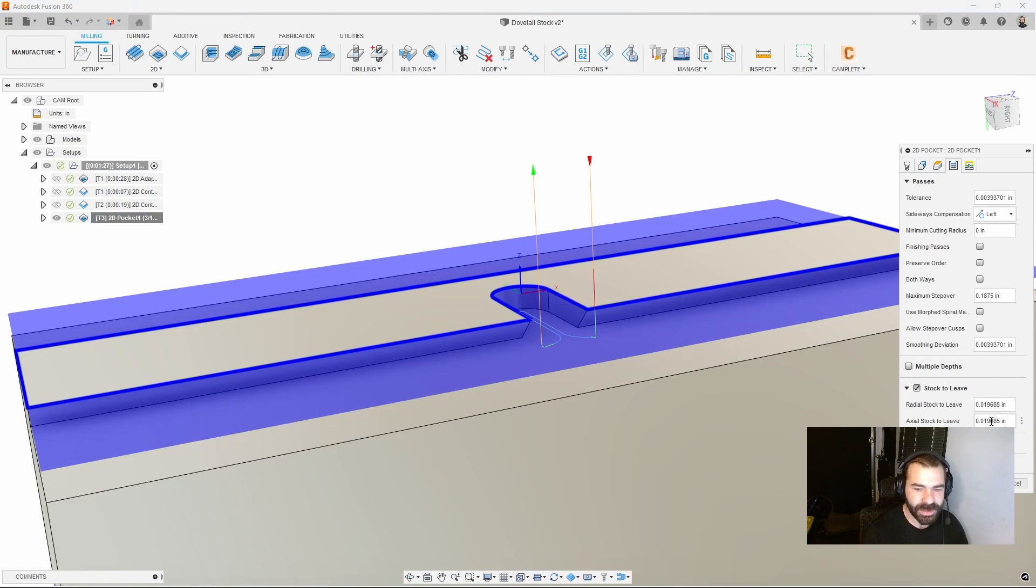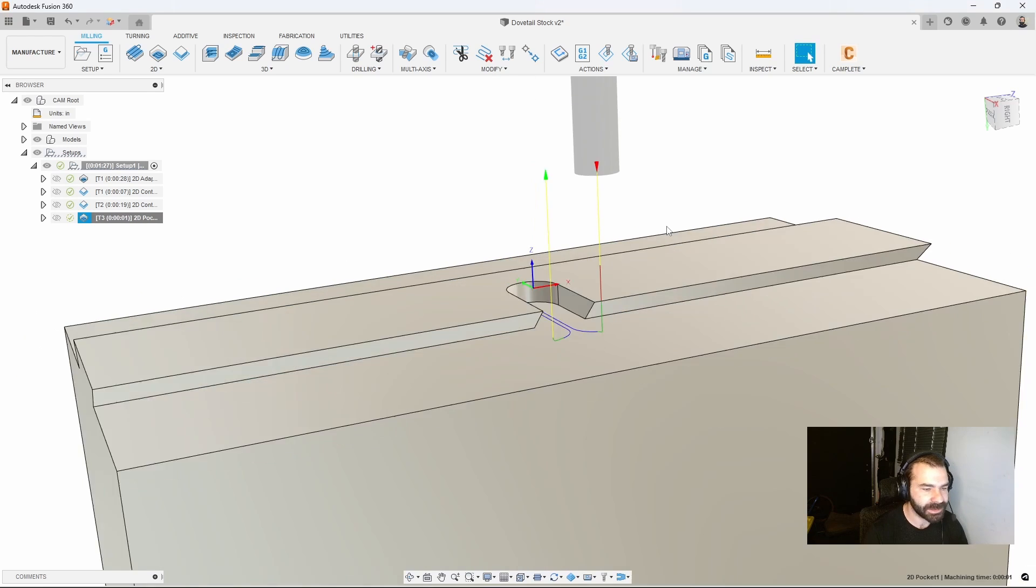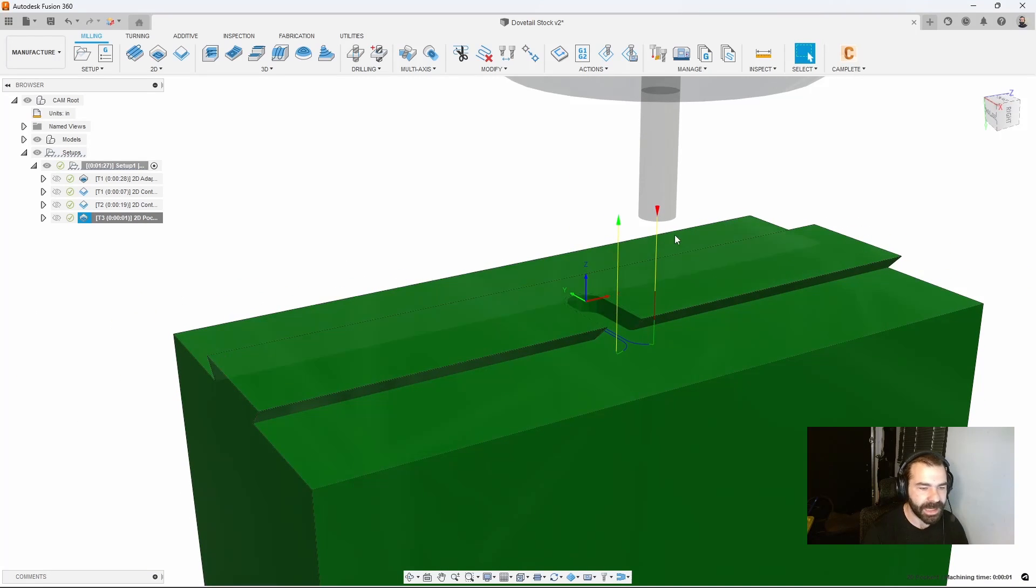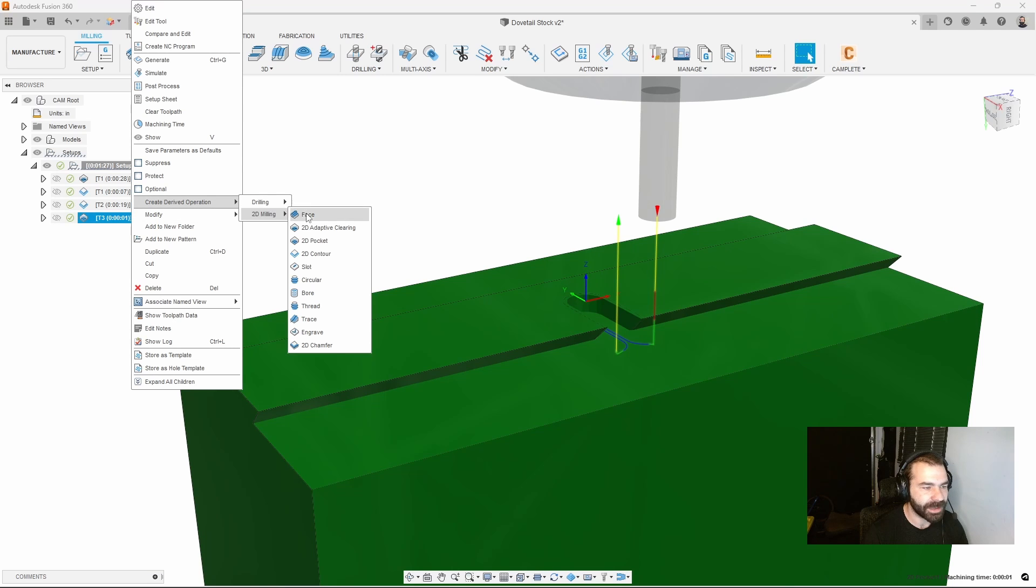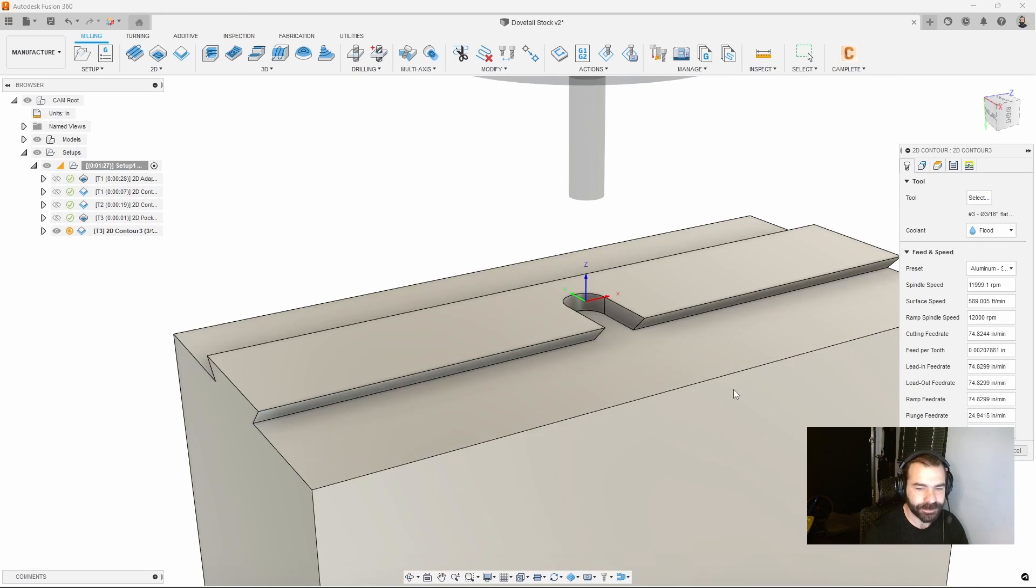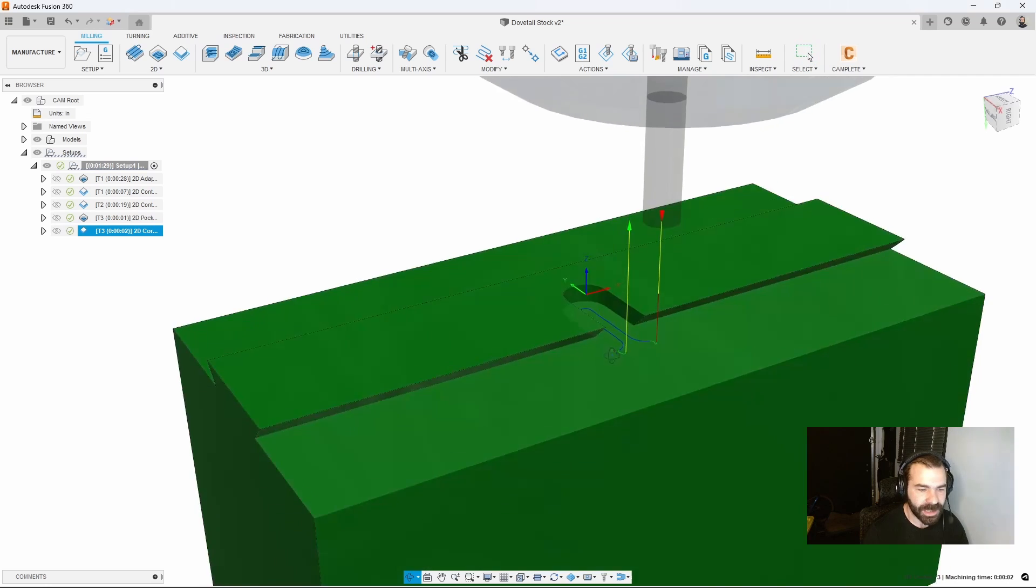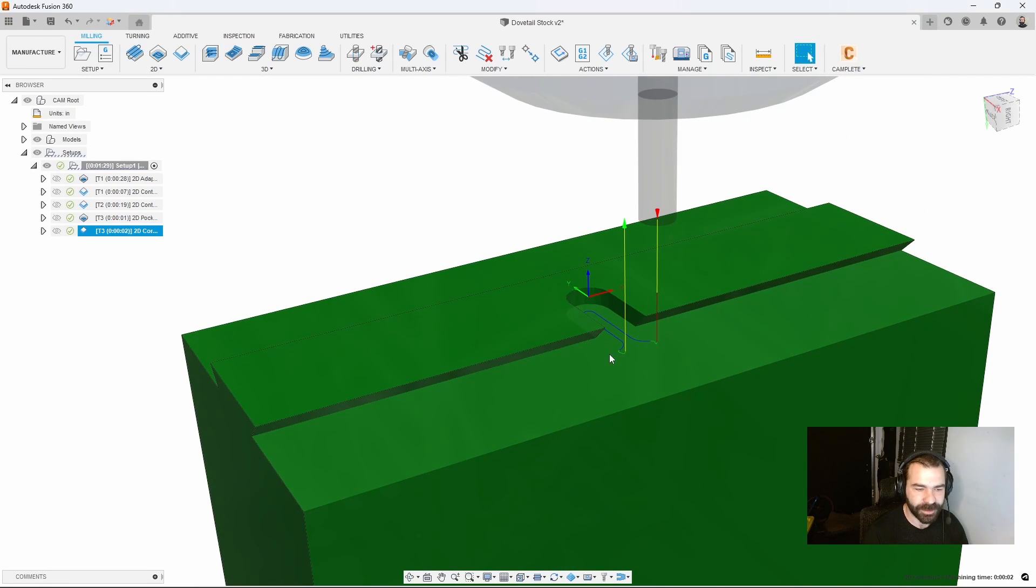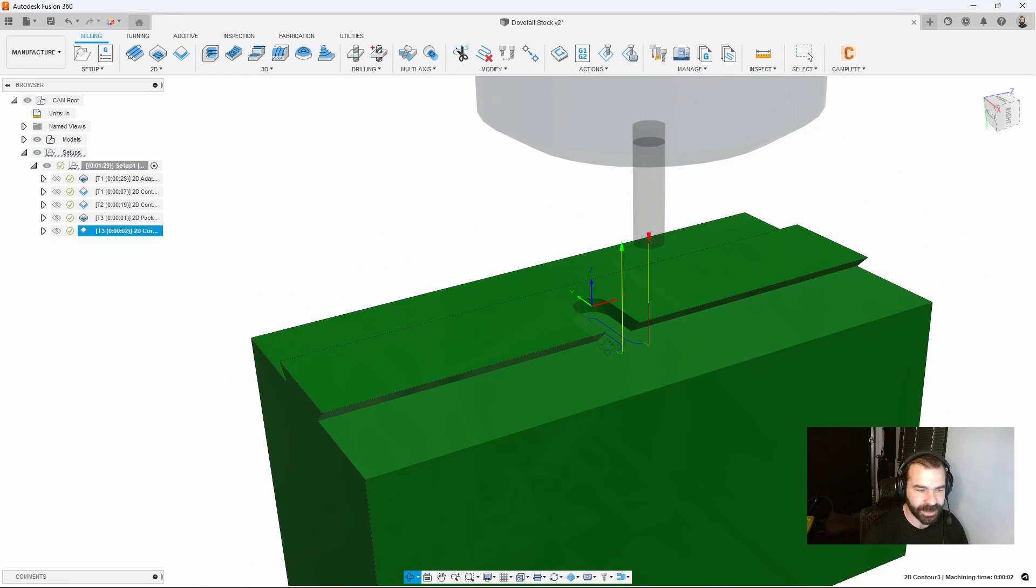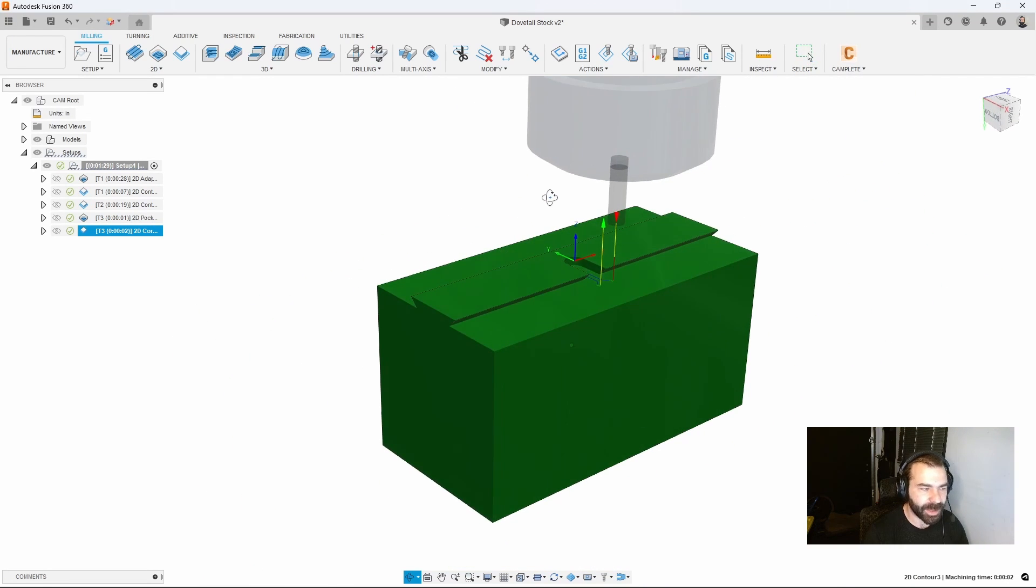Again we have that step because we never turned off stock to leave. Let's turn off our stock to leave in the vertical or the axial and now we're down to a true flat. You could derive into your 2D contour and hit okay, and just like that we're now going in after roughing and cleaning out that slot.